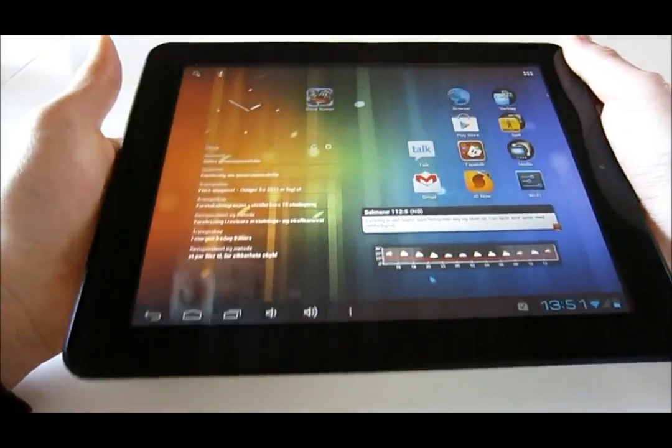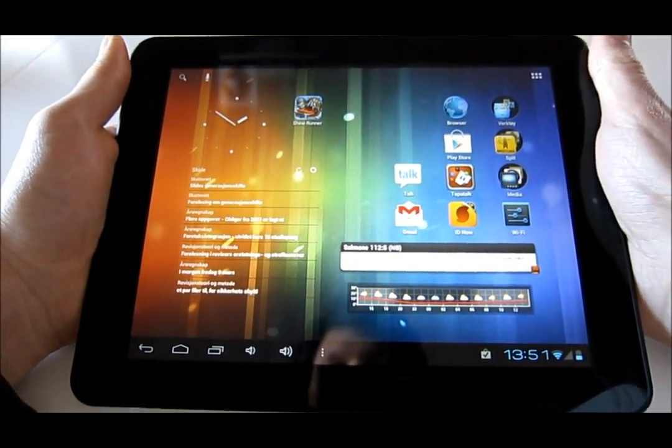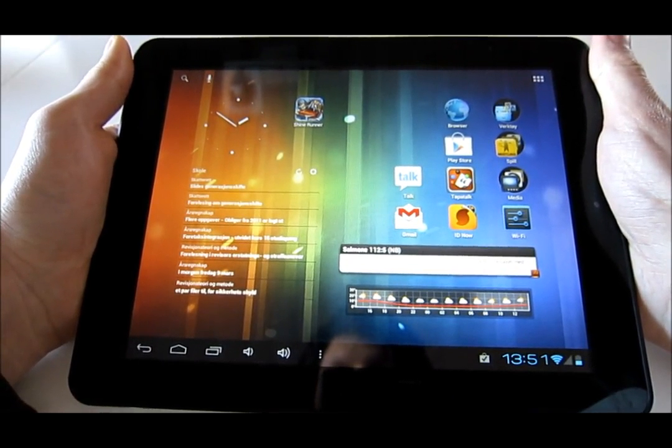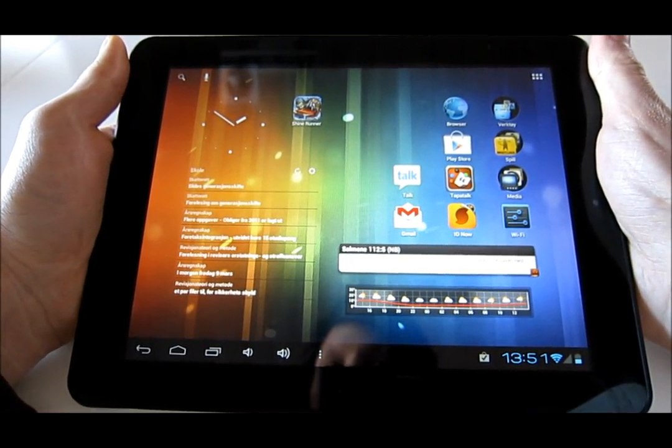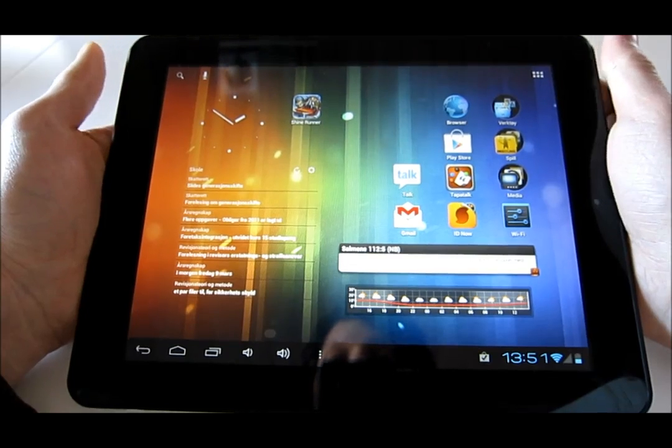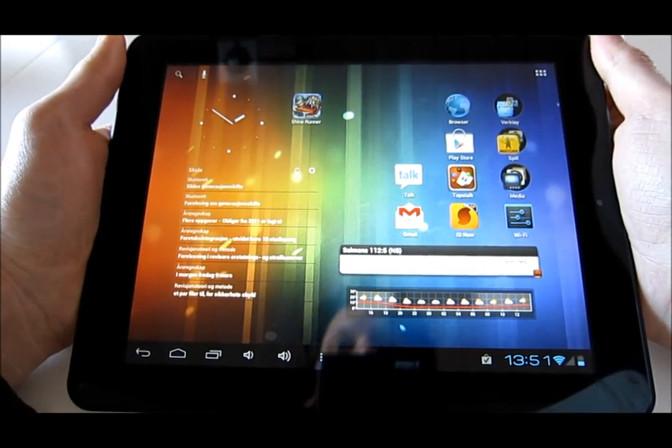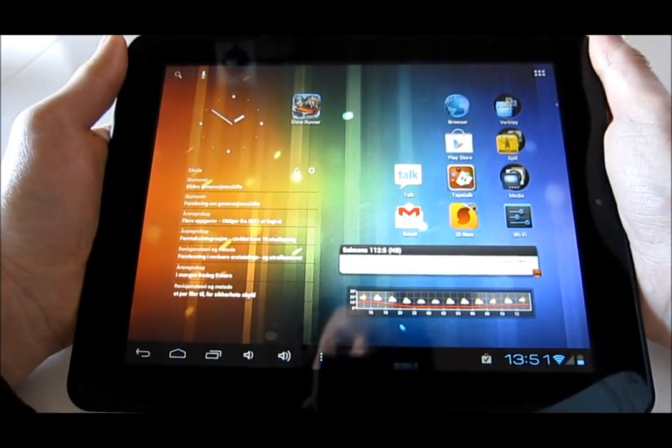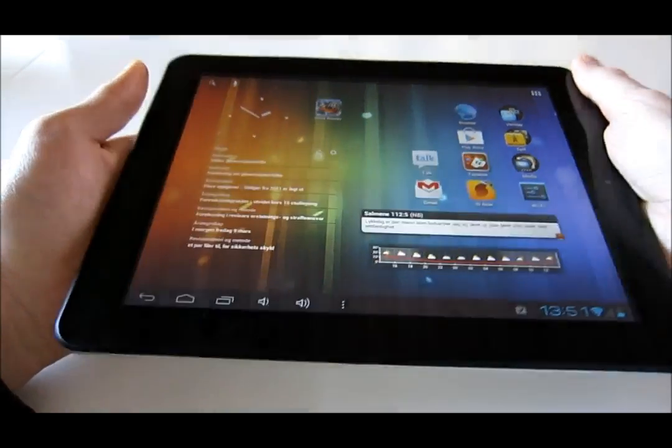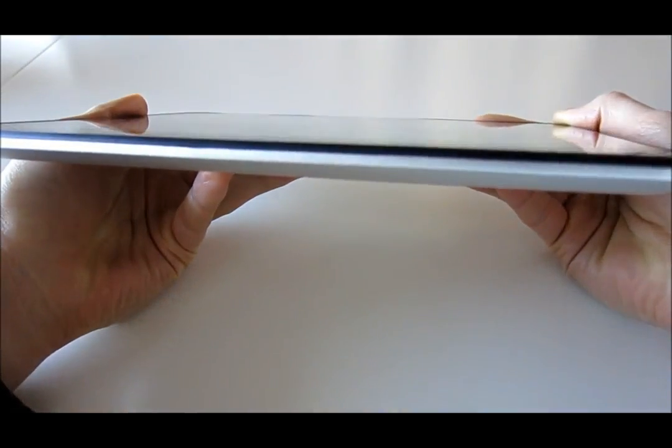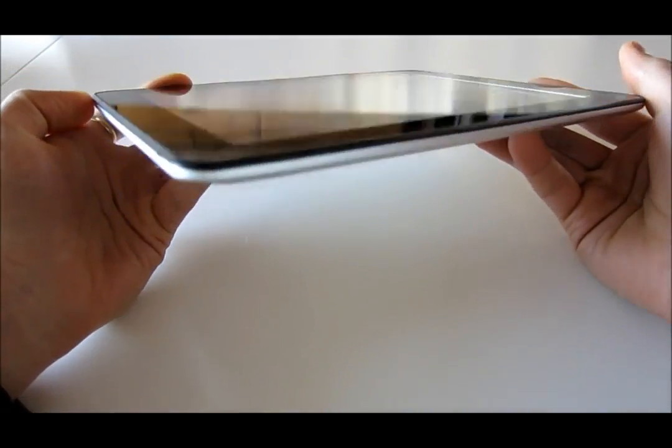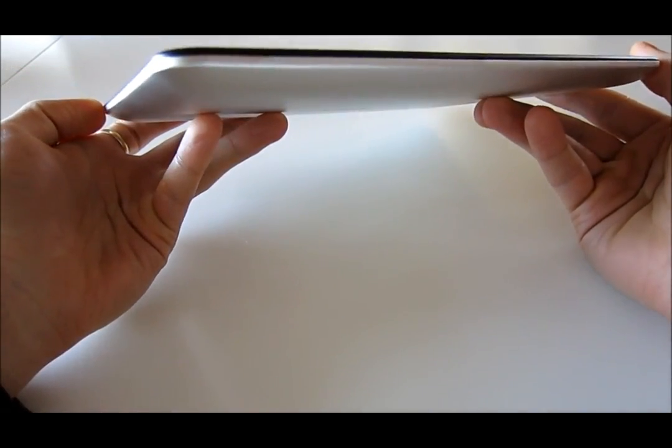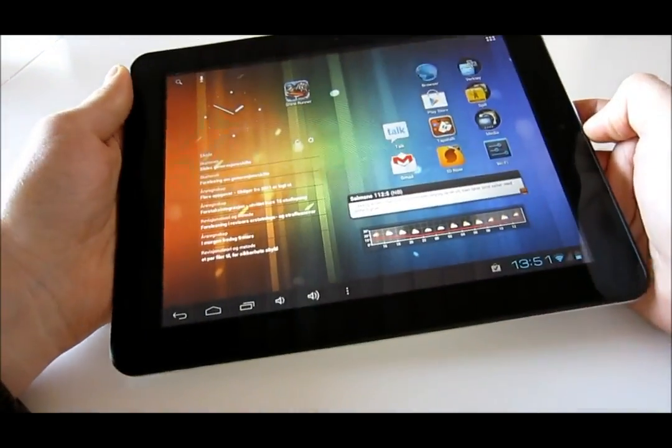All right, thanks for watching. I hope you found this review helpful in your decision about maybe purchasing this tablet. I can vouch for it. It's a really good tablet. It feels like a more expensive tablet than it really is, and I think it will give you a lot of fun for your money. Okay, take care!